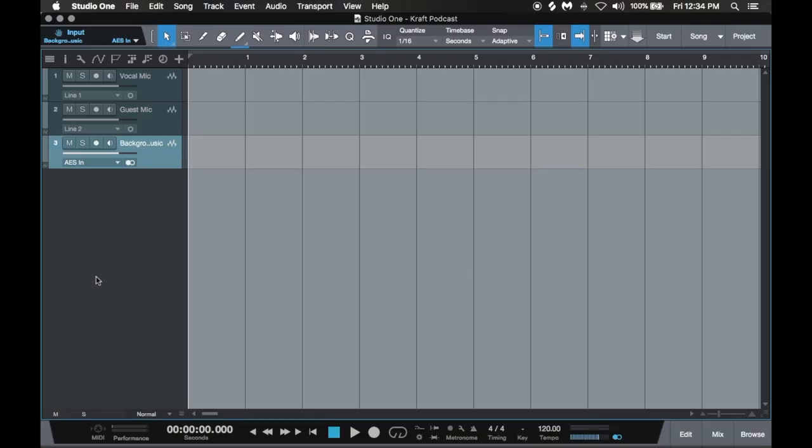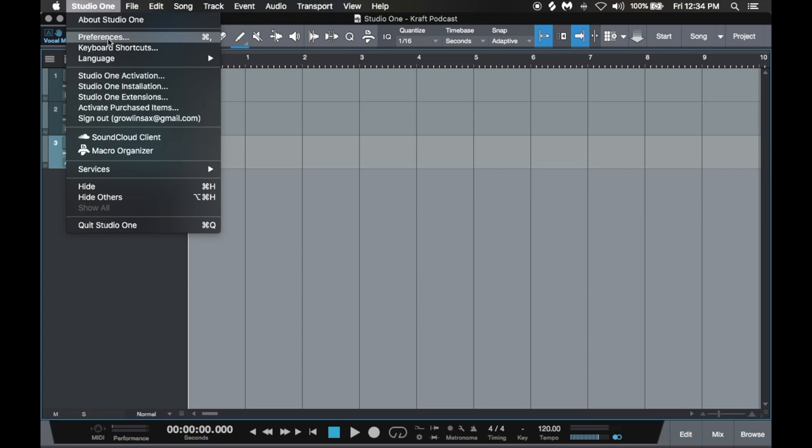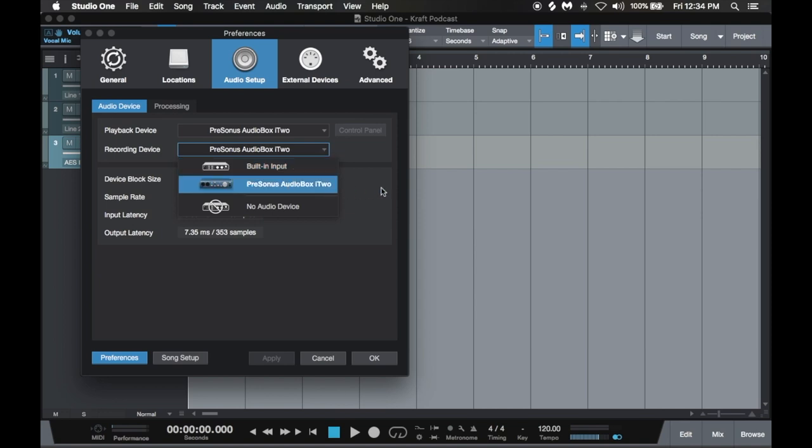Now with Studio One running, we'll want to double check our audio device settings, and this will vary based on your program, but in Studio One, it's under Preferences, and you'll see that we've got the Audio-Box i2 selected as both the recording and the playback device. The other option here is my built-in input. That's the microphone in my laptop, but we don't want to use that because this will sound much better.